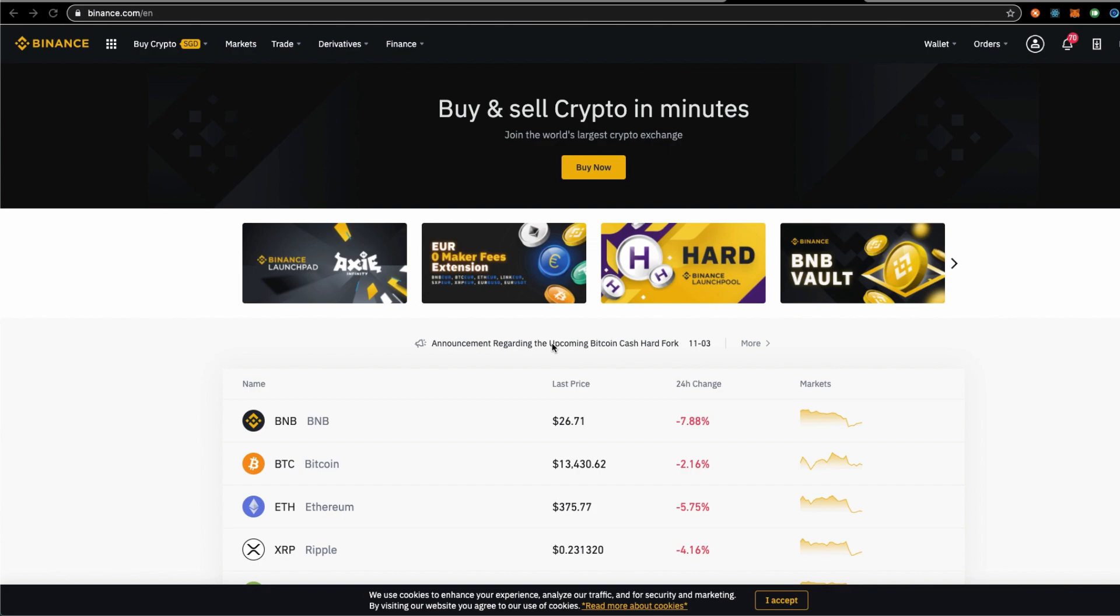Today's video will be talking about a new launch pool project called the HAD protocol. Be sure to watch to the end of this video to find out everything that you should know about what is happening on launch pool Binance.